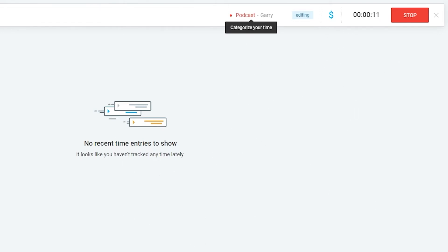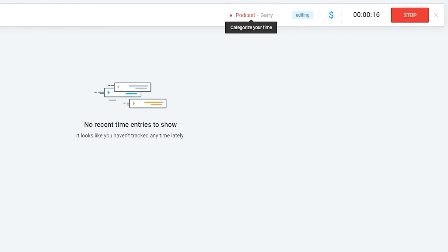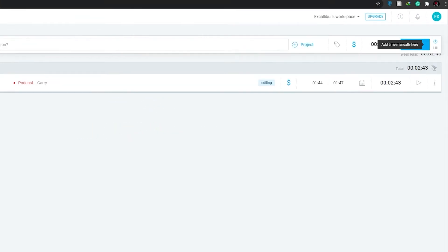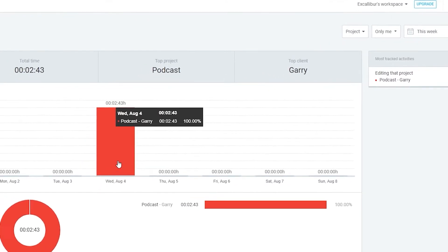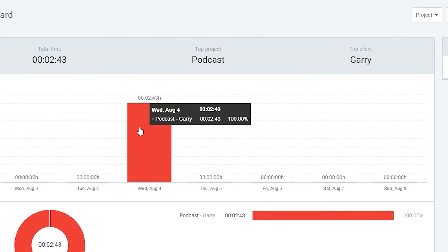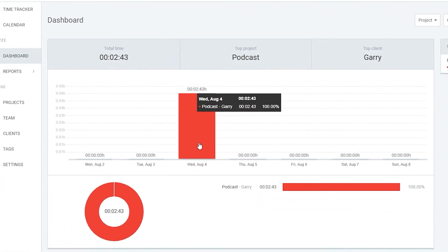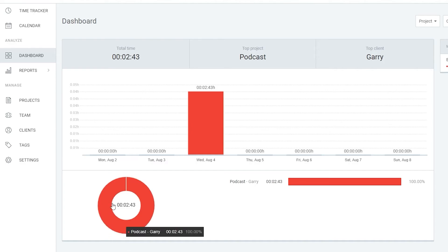Let's wait a couple of minutes for the timer to run, then stop it. As you can see, over two minutes have passed. Let's stop the timer and head to the Dashboard — here we can see the time that has been tracked and the total time worked.